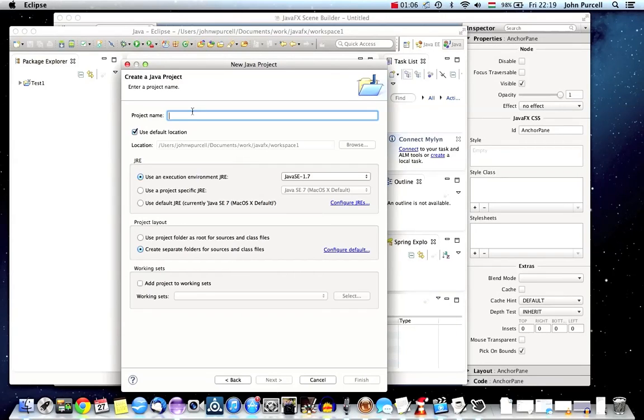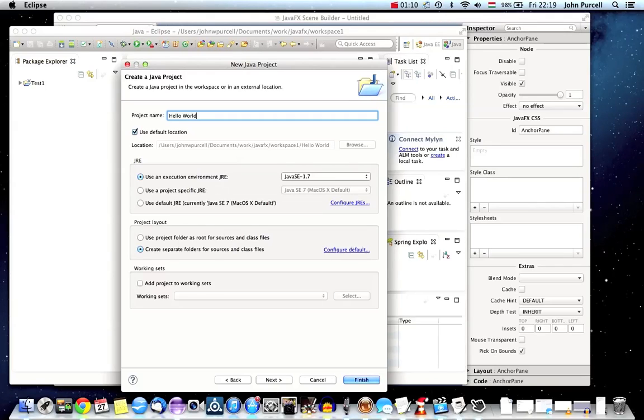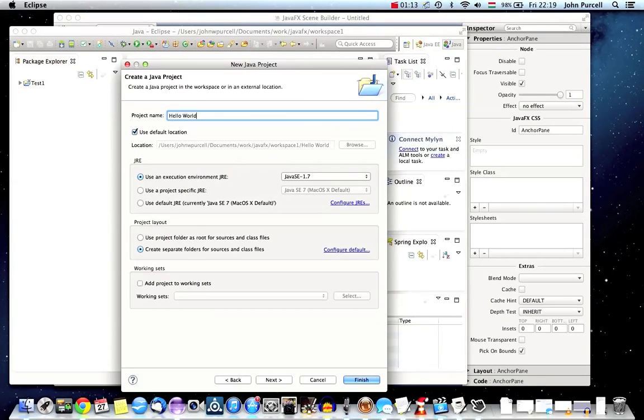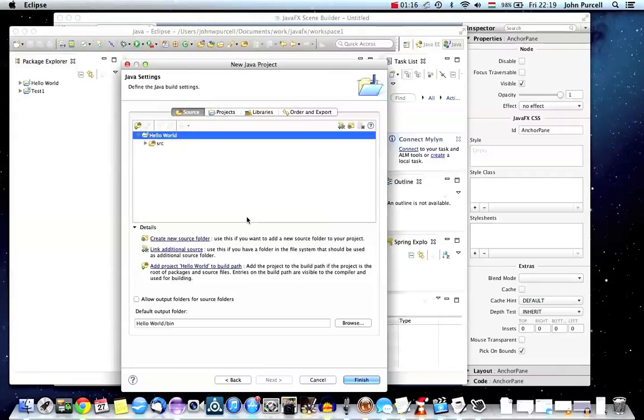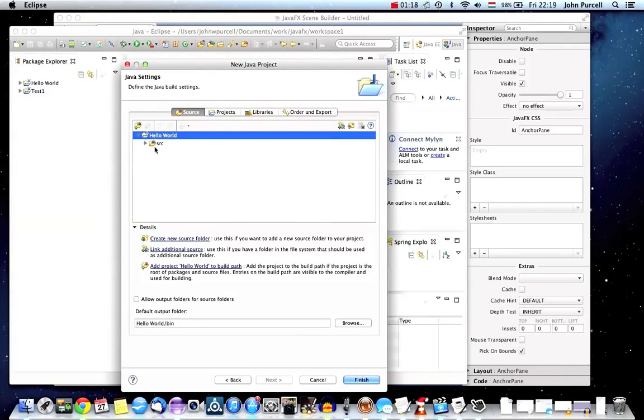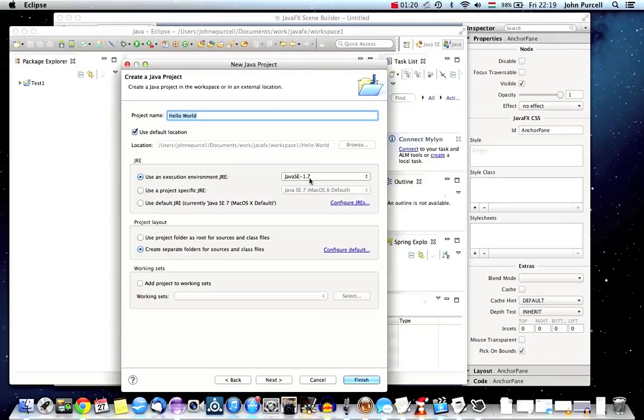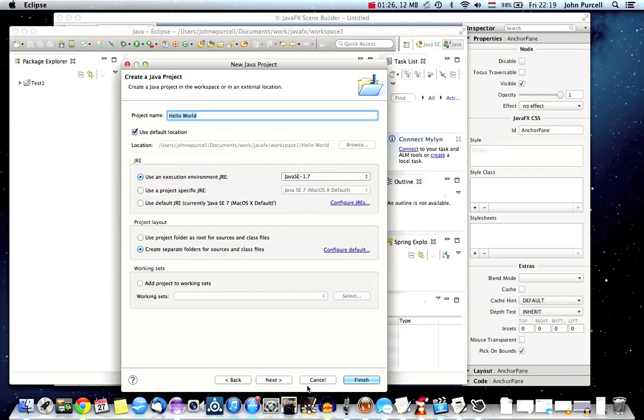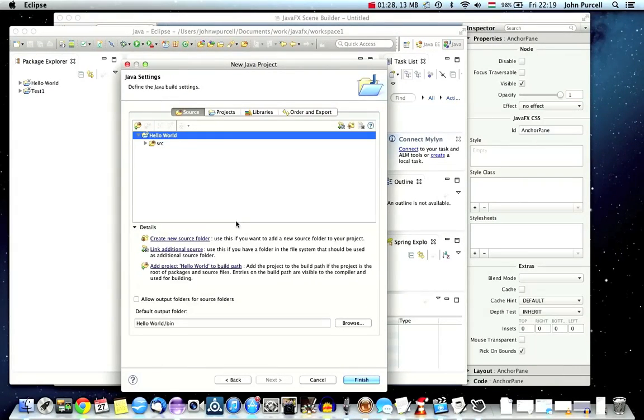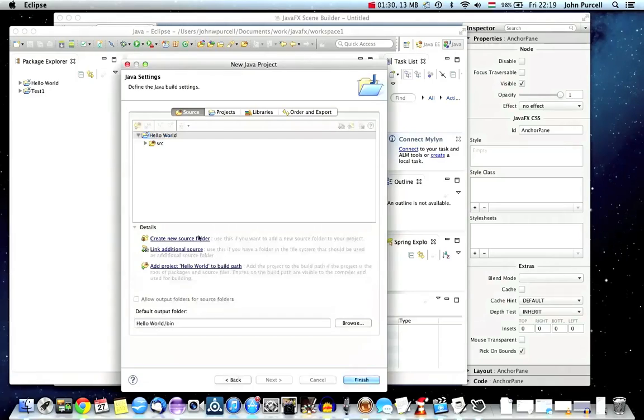Let's call it Hello World. I'll click Next and make sure of course that you've got the right version of Java selected. You need to have a Java version that includes JavaFX that you should have installed. That looks good. Let's click Finish.